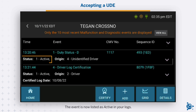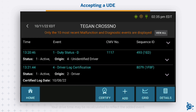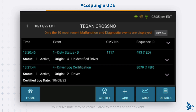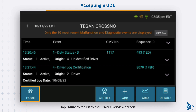Tap Accept to accept the event. The event is now listed as active in your logs. Your drive time may be recalculated to reflect the added event. Tap Home to return to the Driver Overview screen.